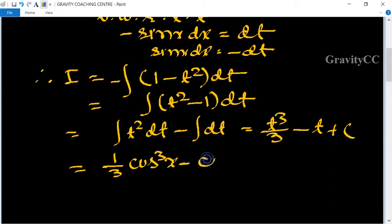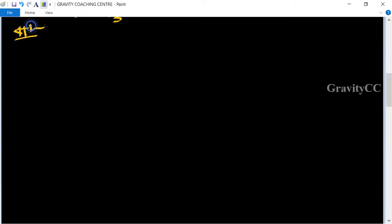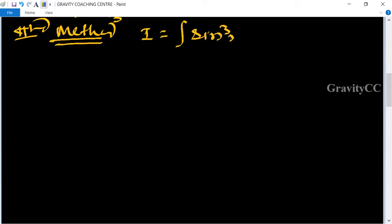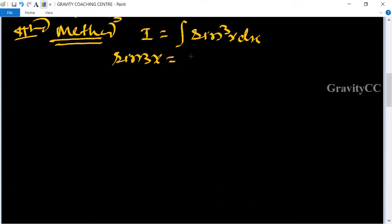Substituting back, the answer is (1/3)cos³x minus cos x plus c. Now for the second method: I equals the integral of sin³x dx, and we use the known formula sin 3x equals 3 sin x minus 4 sin³x.